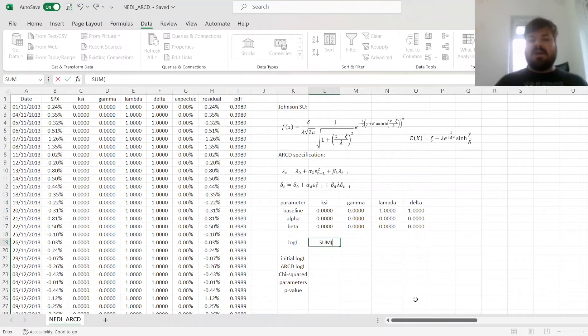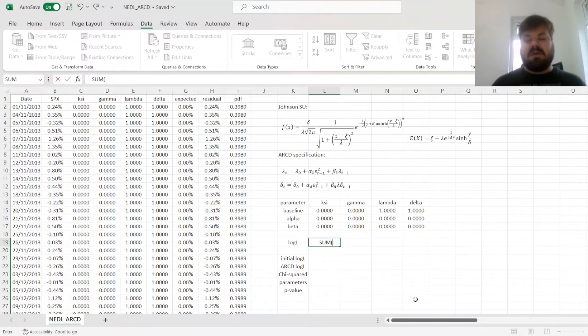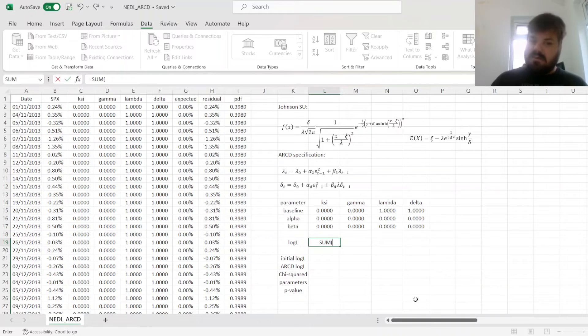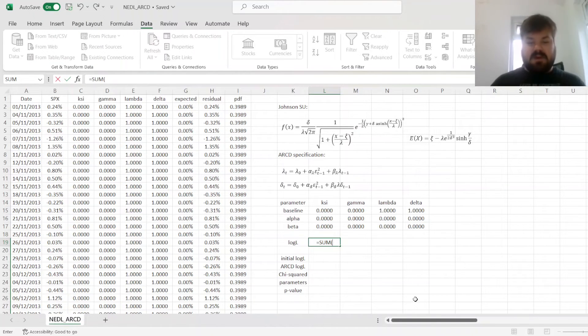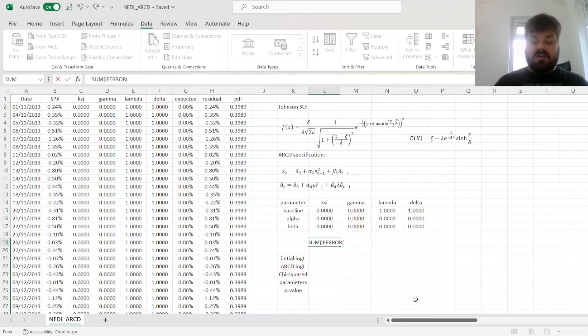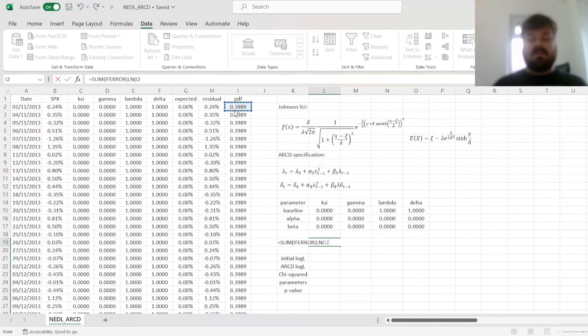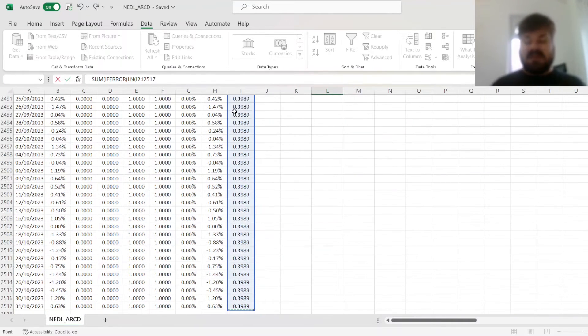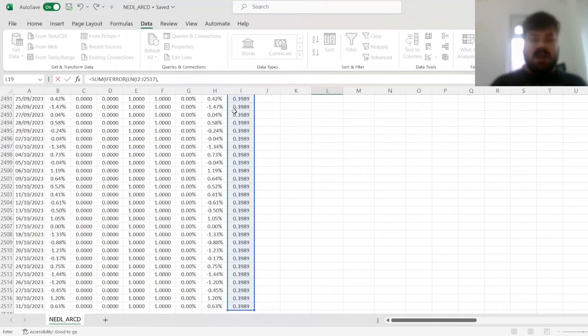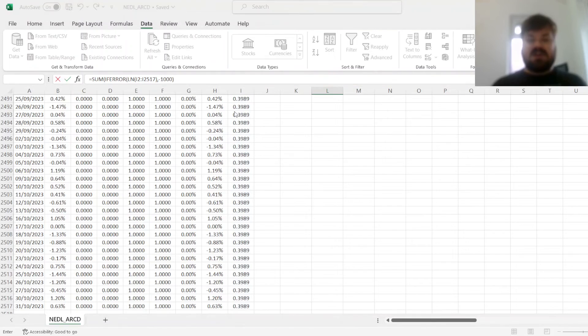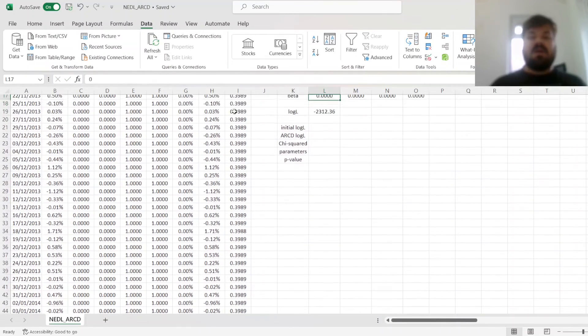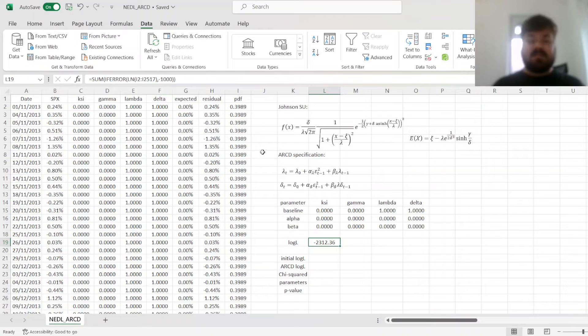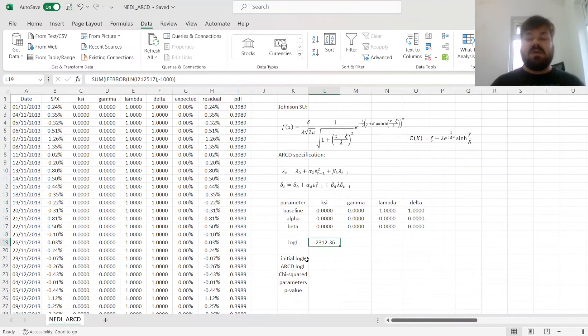And now we can calculate the log likelihood, which is the sum of natural logs of those probability density functions. But again, to implement a simple workaround over potential errors that we'll encounter around the optimization process, I'll just put an if error function through, and if there is an error, so if there is a negative number, or the number is too small, we'll just spit out negative 1,000, just so the optimization algorithm converges more easily.